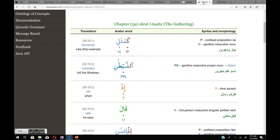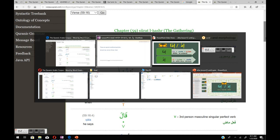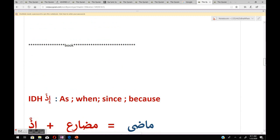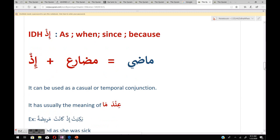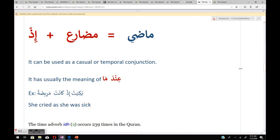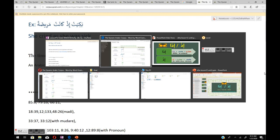Now let's move to إذ (idh). The meaning of إذ is 'as,' 'when,' 'since,' or 'because.' When إذ is followed by the mudare, the meaning is in the maadi. It can be used as a casual or temporal conjunction, often with the meaning of 'indama.' For example: بكت إذ كانت مريضة — 'she cried as she was sick.' This word إذ occurs 239 times in the Quran.